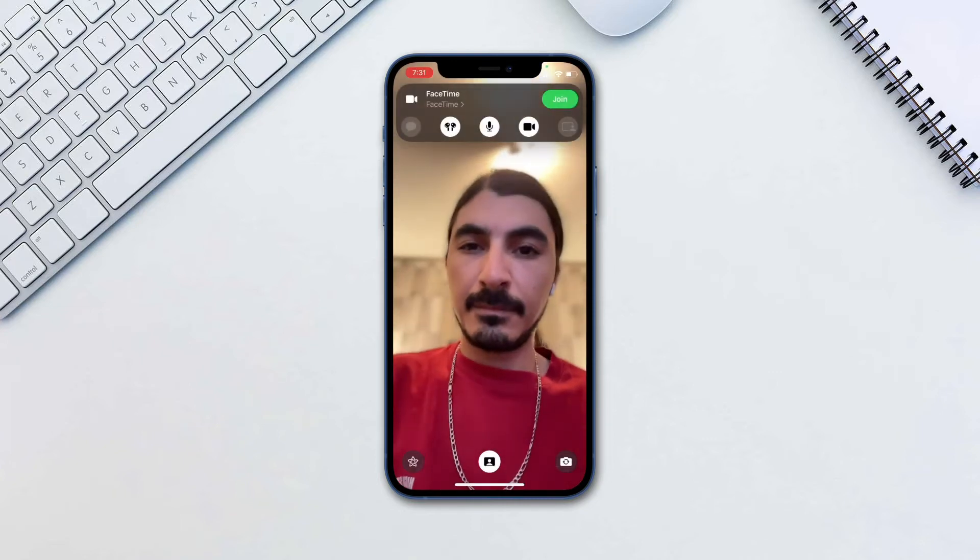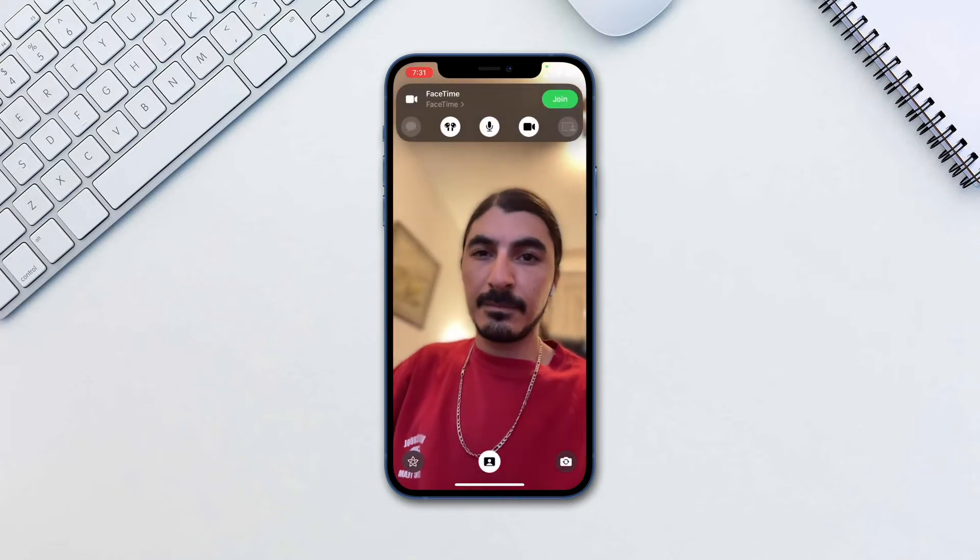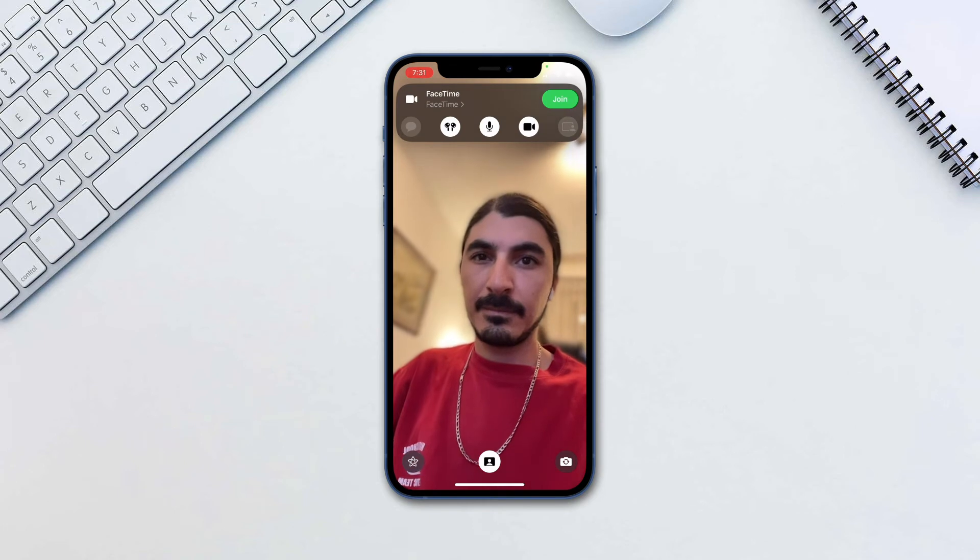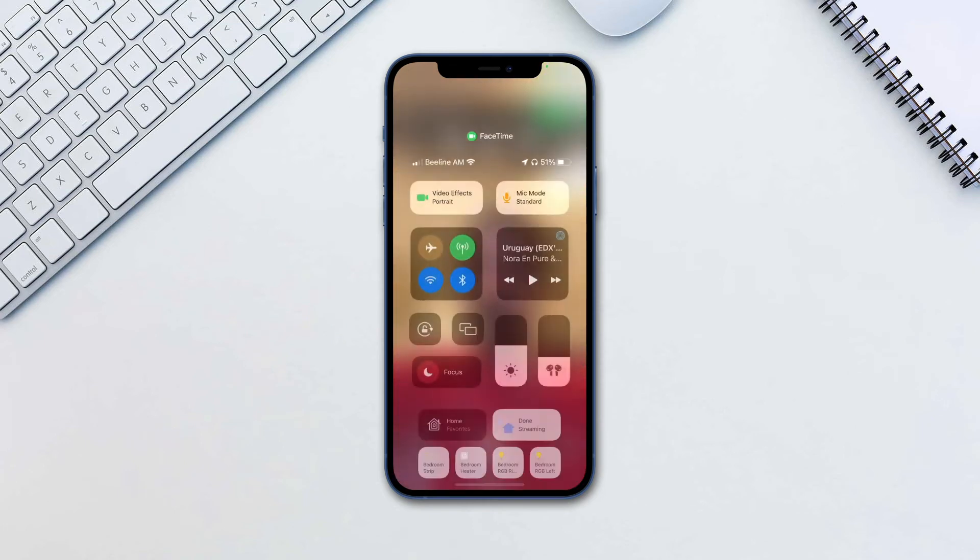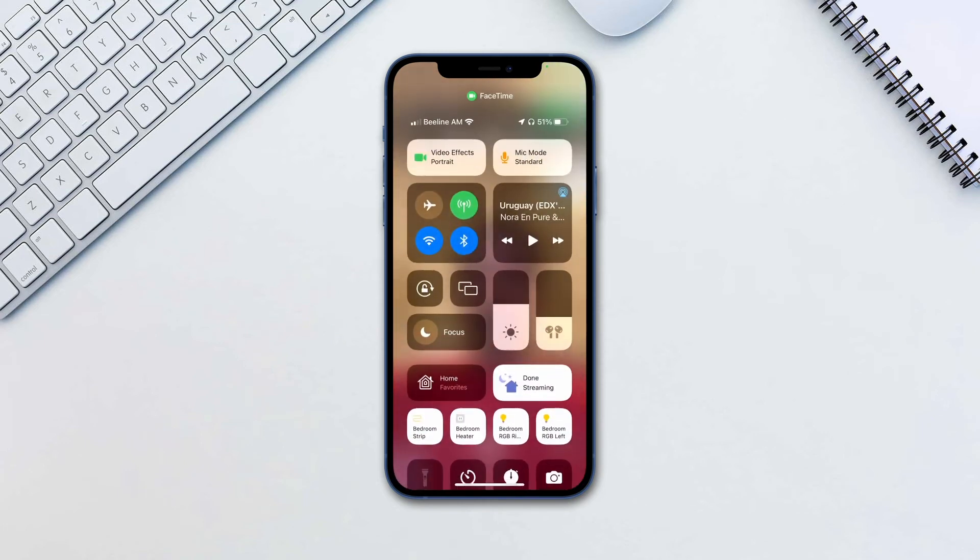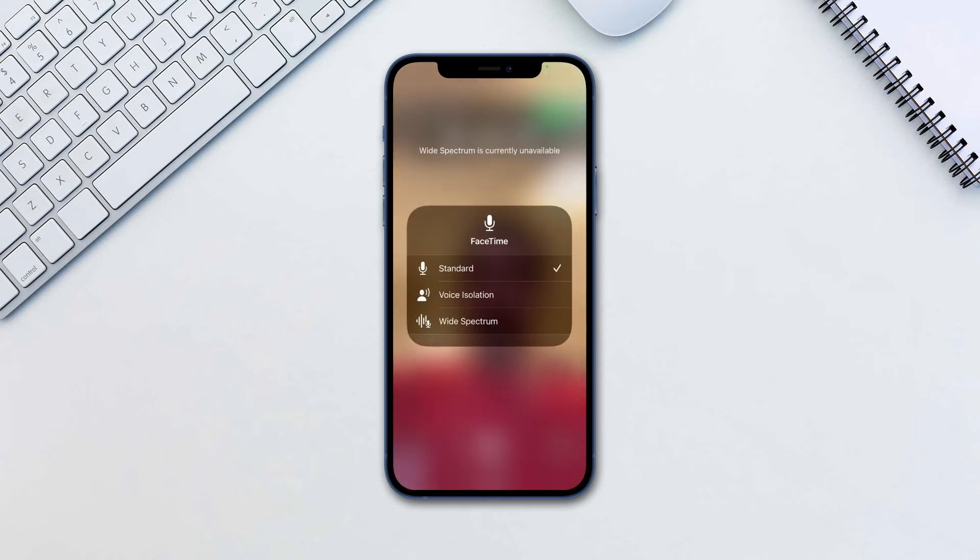While you are in control panel you may have noticed another icon on the right called mic mode. This is the second feature we are going to cover. Tap on it and now you have three options to choose from.